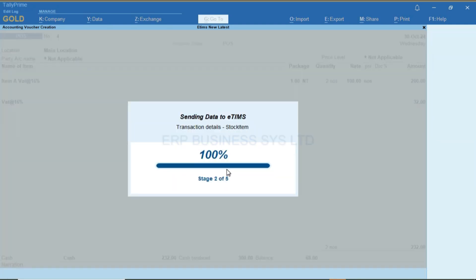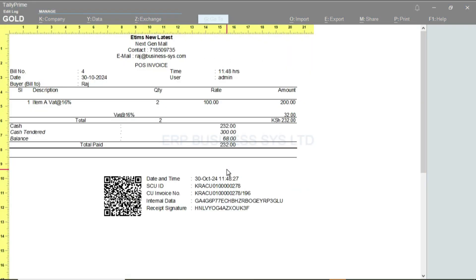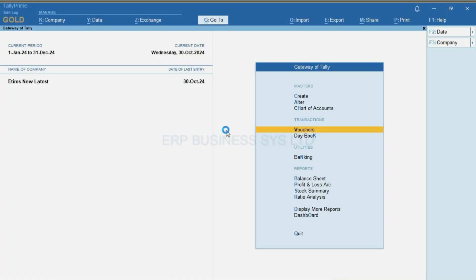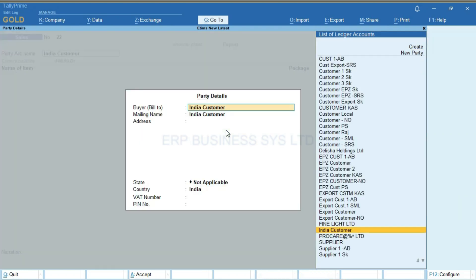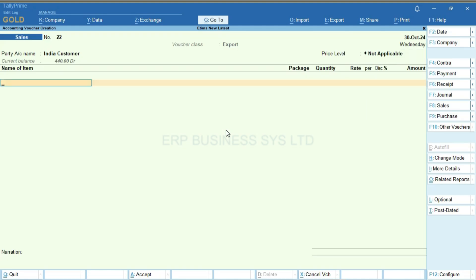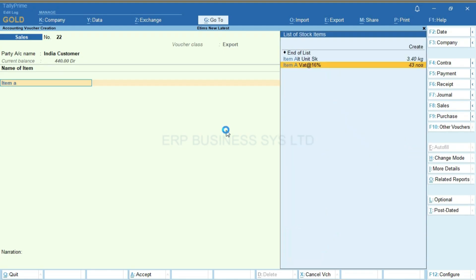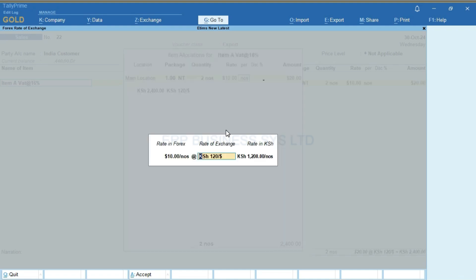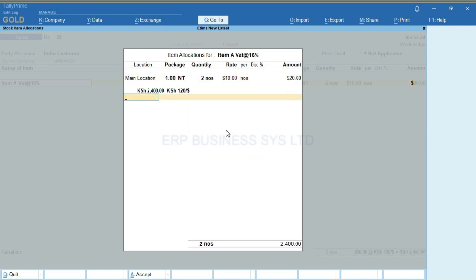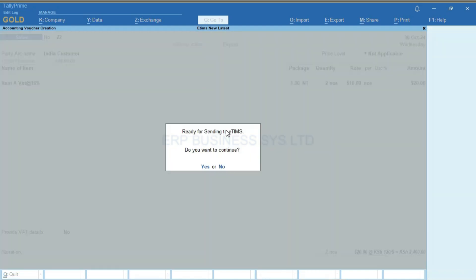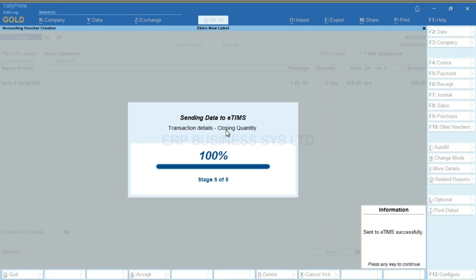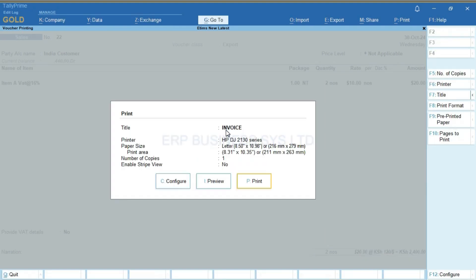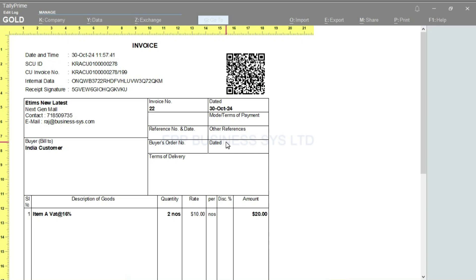When we save it will print with the QR code. We can enter a sale in a foreign currency for a foreign party where the customer country would be India. I'll enter a VATable item and I'll input the rate in dollars. The printout would be the same. When we scan the code the E-teams page will display.